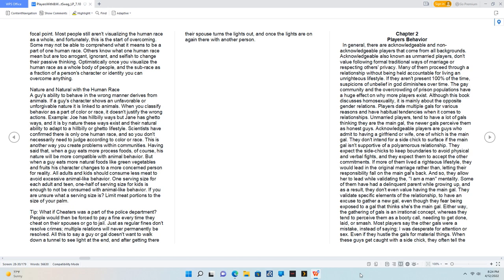The gathering of gals is an irrational concept, whereas they tend to perceive them as a booty call, needing to get done late, or smash. Most players say the other gals were a mistake, instead of saying, I was desperate for attention or sex. Even if they hustle the gals for material things.